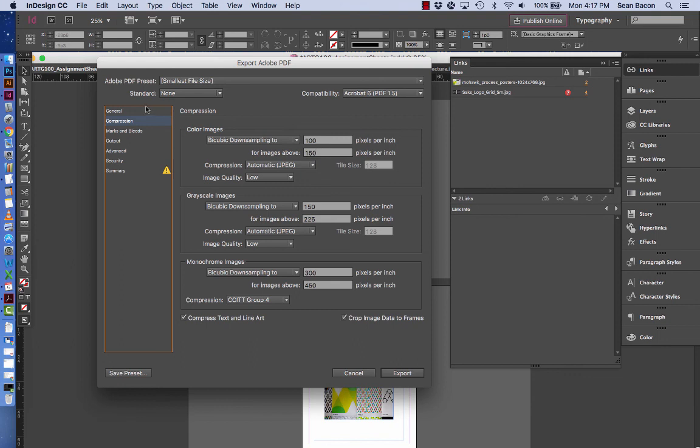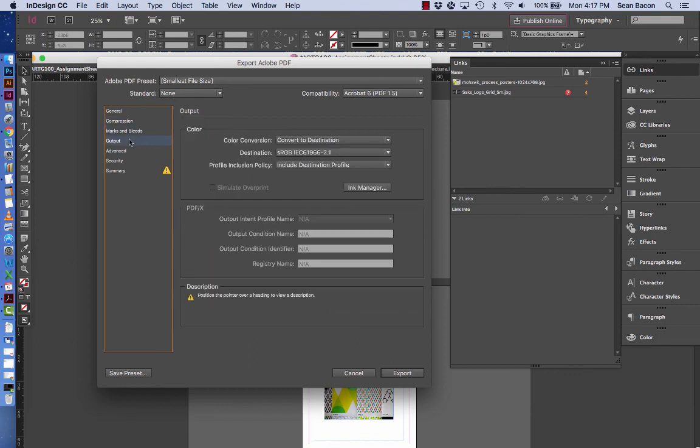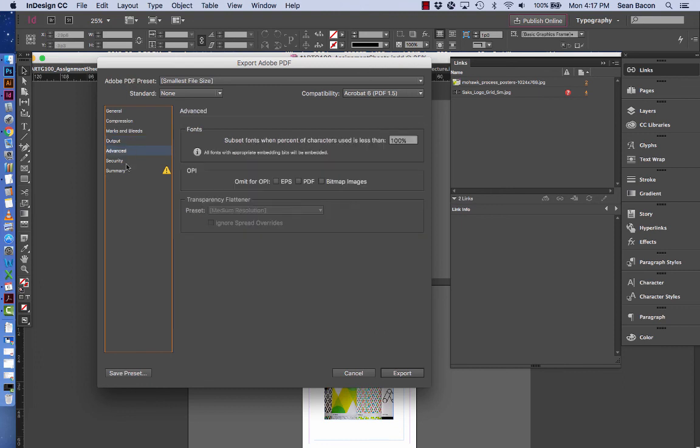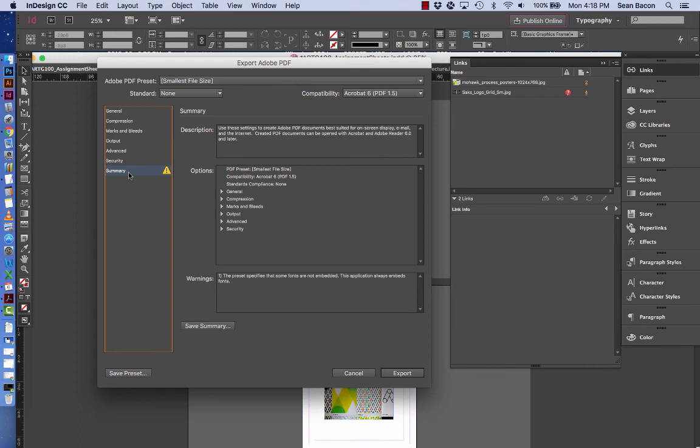Once you've done those two quick things you can go ahead and click export. I'm just going through these other menus just to make sure that you can see them in case there's any issues, and you can mimic what you see on my screen. I'm going to click export and it will go ahead and create the PDF.